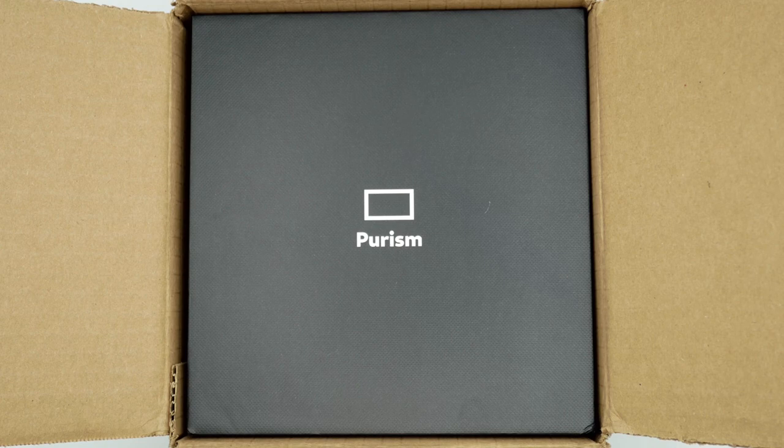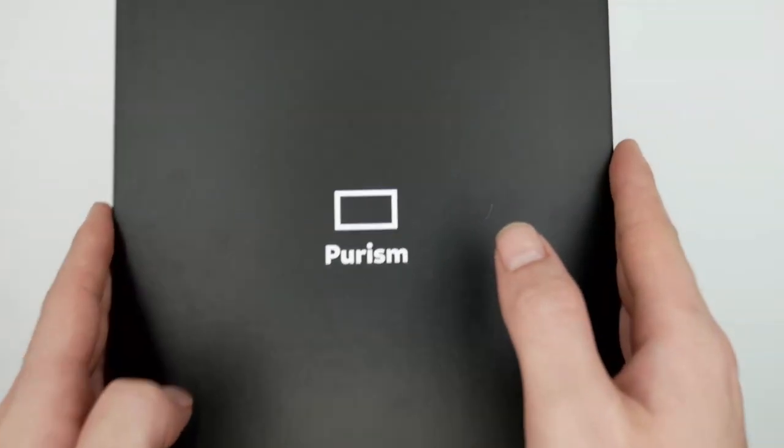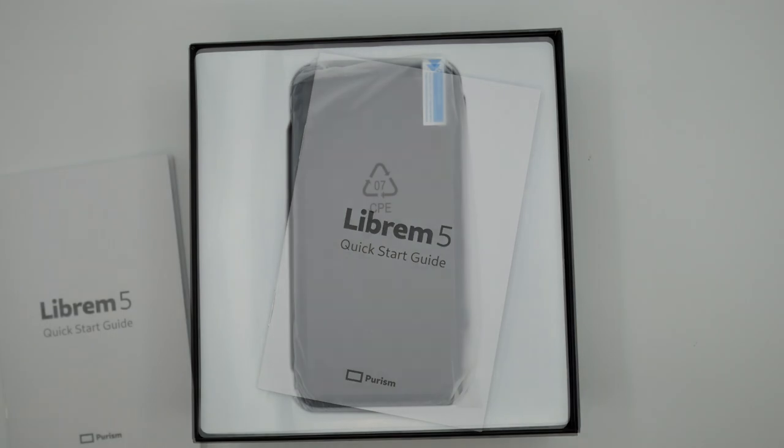For those in a Librem 5 dogwood batch, your Librem 5 will come packaged in a box much like this one.